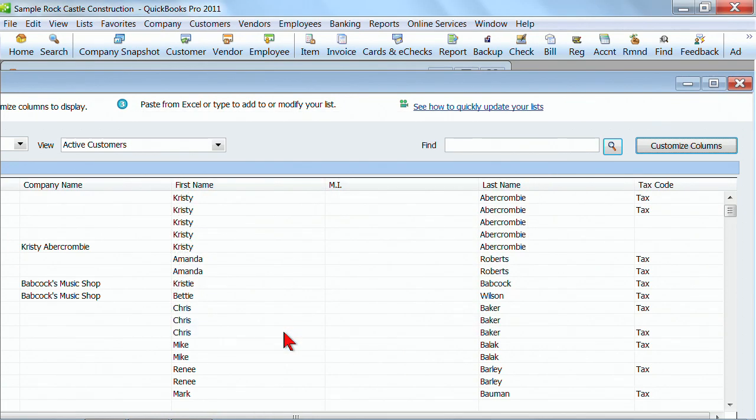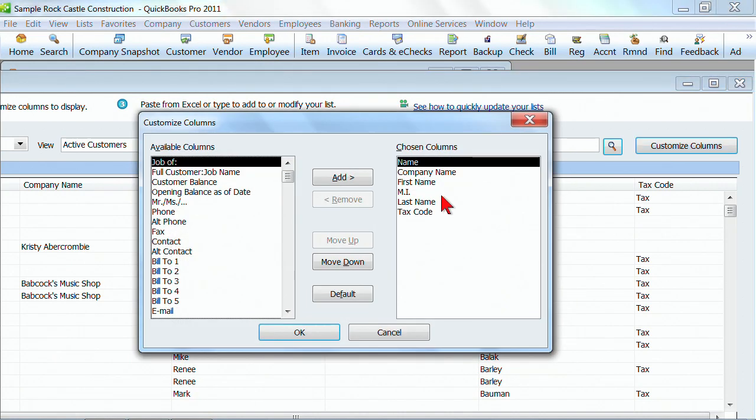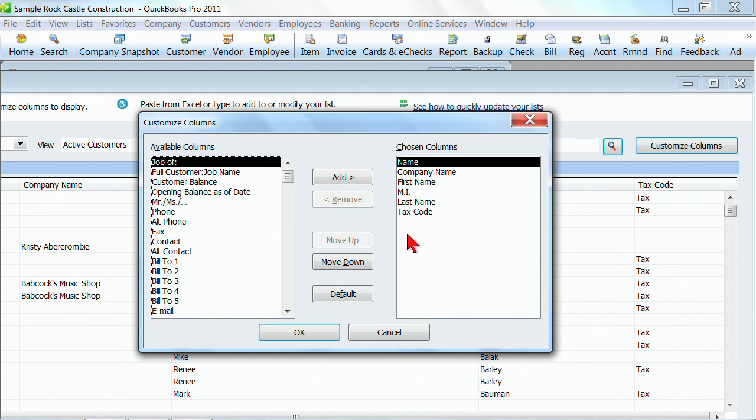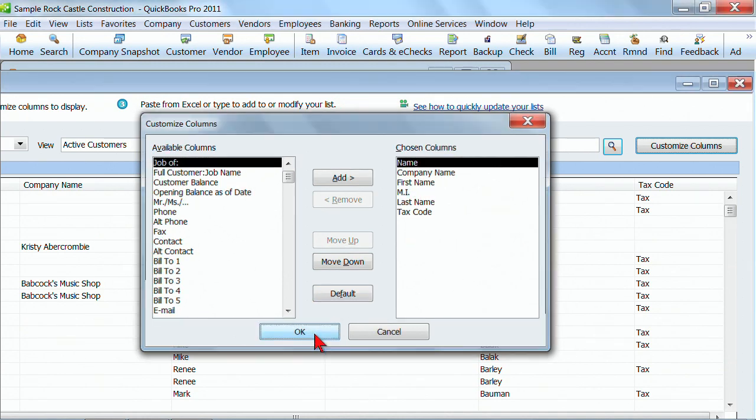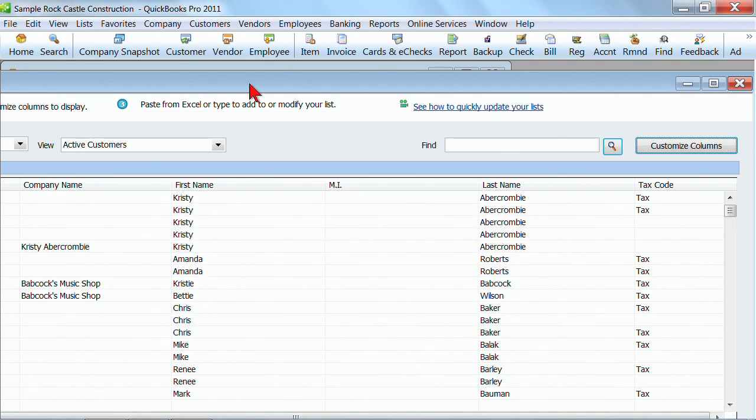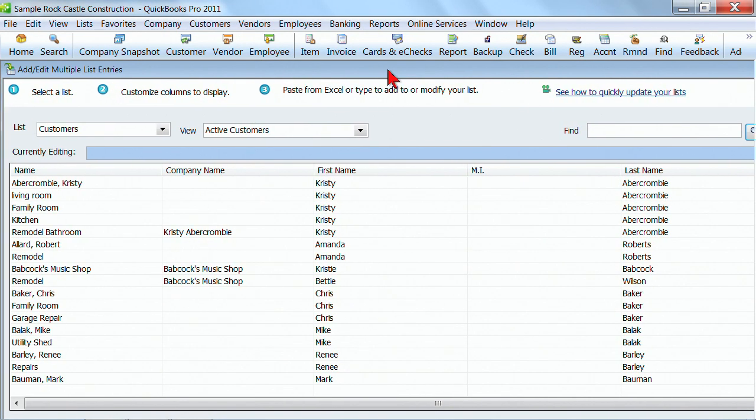Again, look at your Excel file, then come in here and customize the columns to make these columns match the fields that you have in Excel so you can copy and paste from Excel directly into this QuickBooks add and edit list multiples. That's one thing that you can do quick and easy.